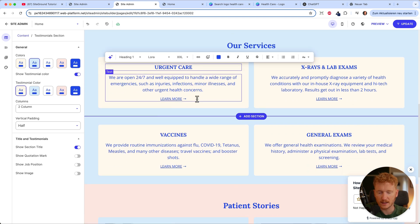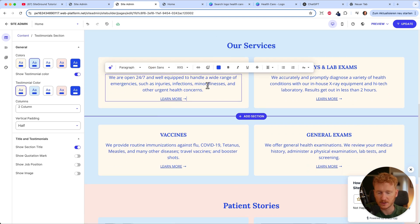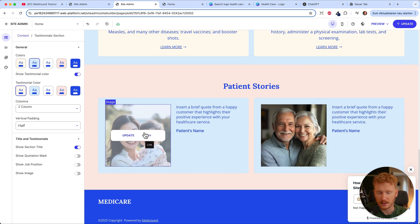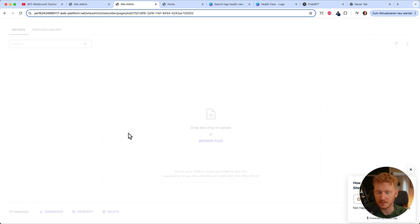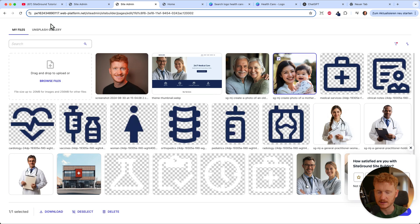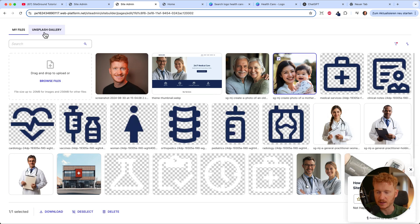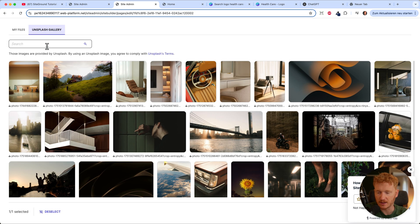You would go ahead and do this for every section — just jump in, edit the text, change the links, and change the pictures. Speaking of pictures, sometimes you don't have your own for every scenario.